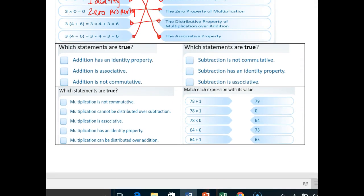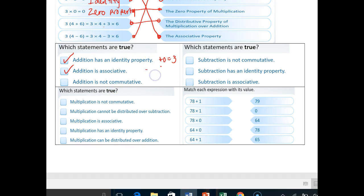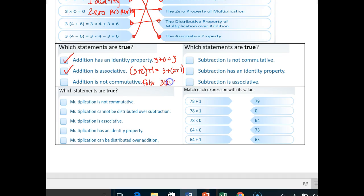What statements are true? Addition has an identity property — sure does: three plus zero equals three. Addition has an associative property — absolutely true: the grouping of three plus two plus one is the same as three plus the grouping of two plus one. Addition is not commutative — that is false, because addition is commutative: three plus two is the same thing as two plus three. So the first two are true statements and the last is false.